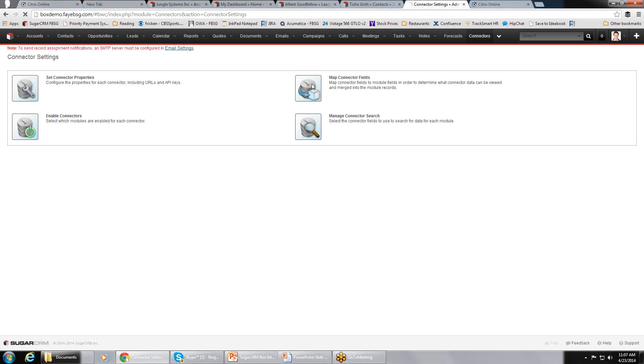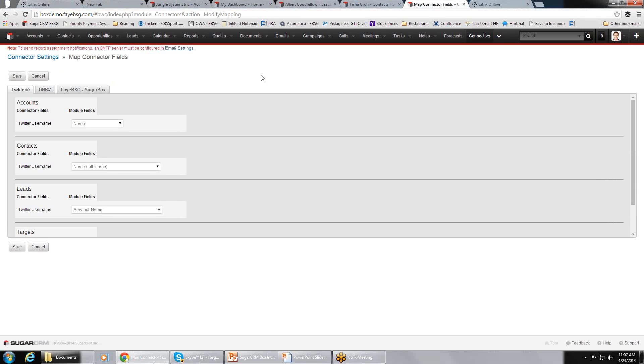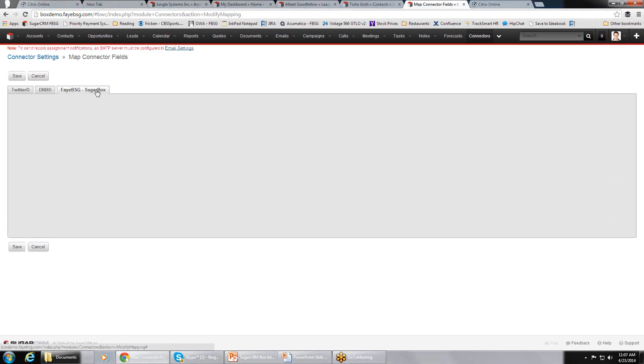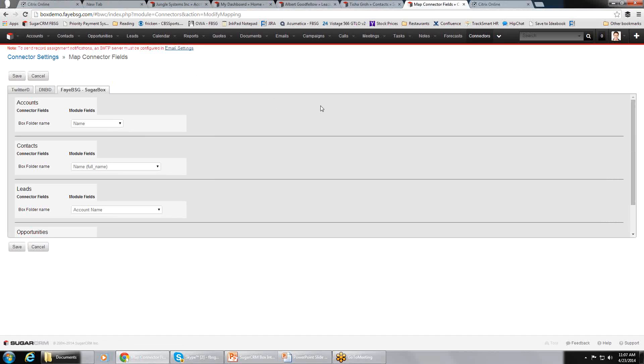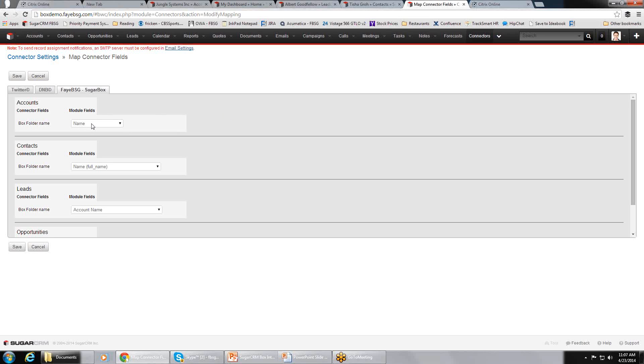And lastly, the cool part is mapping the field. With our Sugar Box integration, you can tell it in each module where the box folder name is. So for example, in accounts, we've said whatever the name field is in the account, that's going to be the name of the folder in Box to use. Obviously, you can pick any field you want off this drop-down list. You can have custom fields or standard Sugar fields.